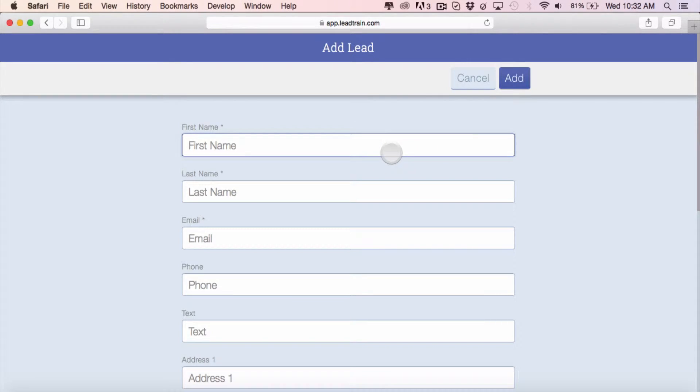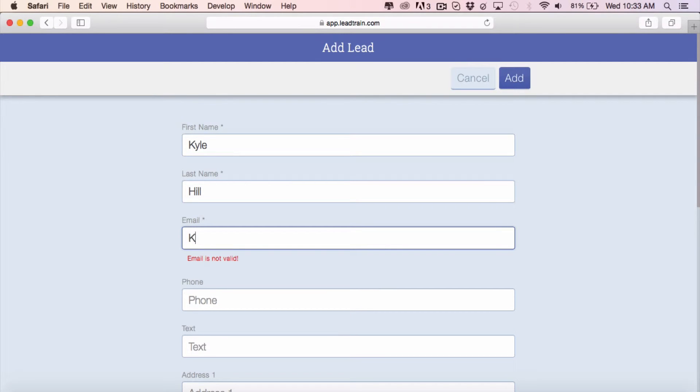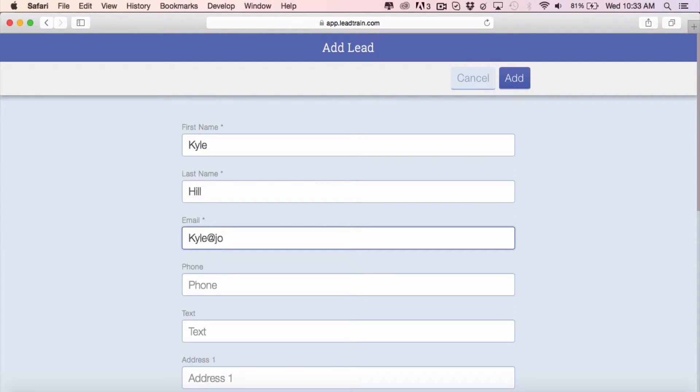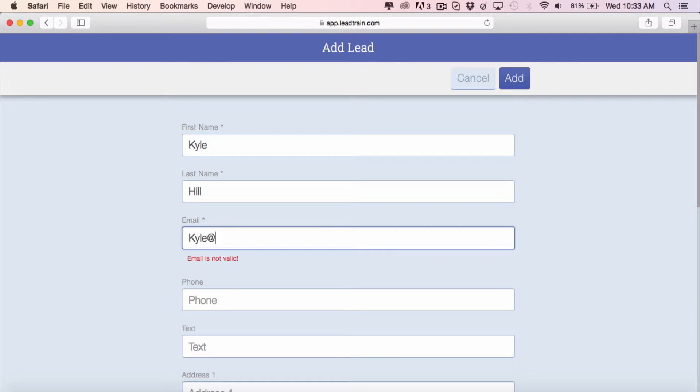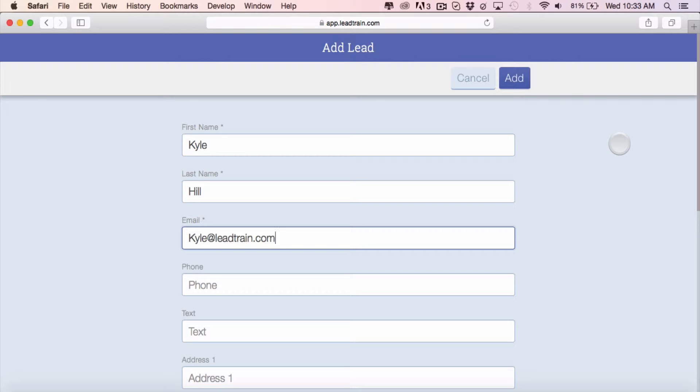You're now going to see a form field where you can fill in the name and information of any person that you would like to add to your account. The only required fields are the first name, the last name, and the email.